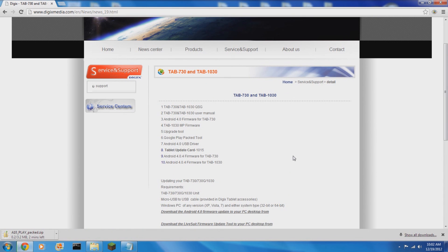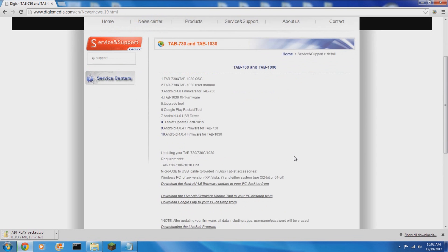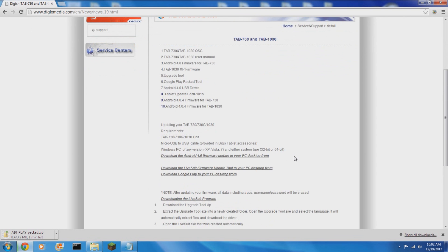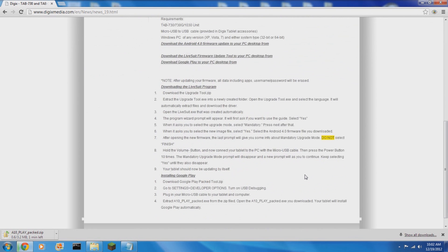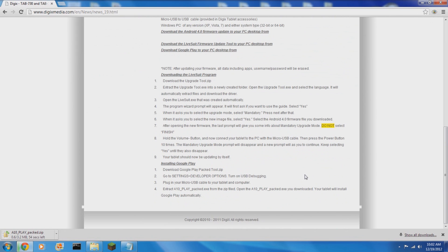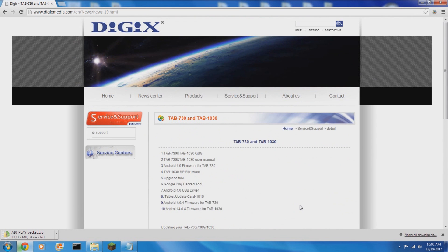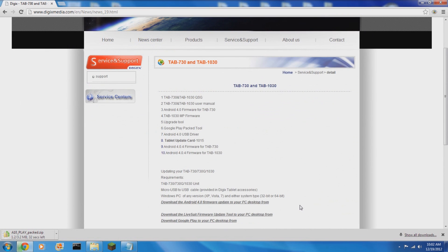You will also want to download the Google Play Packed tool that they have on their website. Now in case you're concerned or worried about the process, there are directions and instructions so you can follow along with those or with this video, whichever is easier.